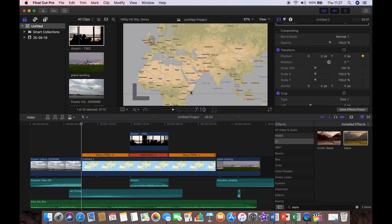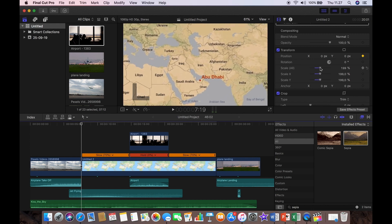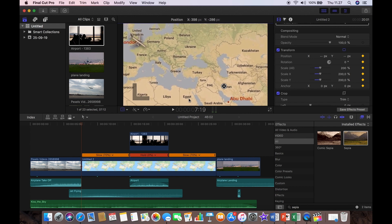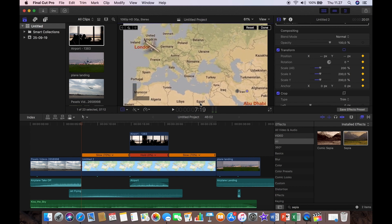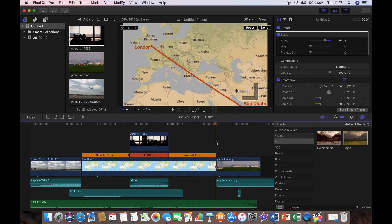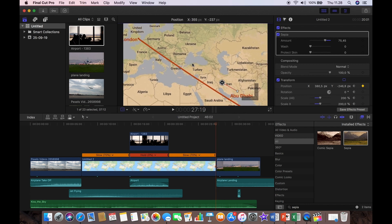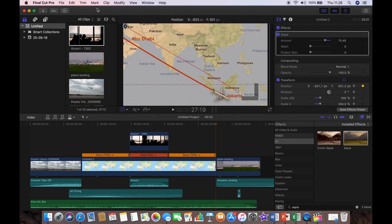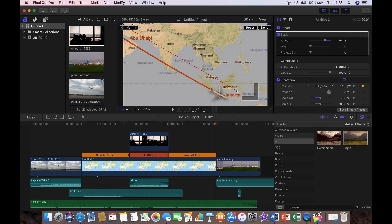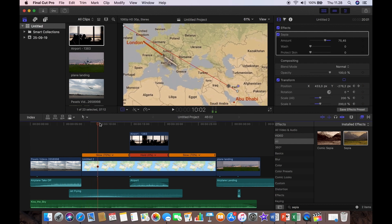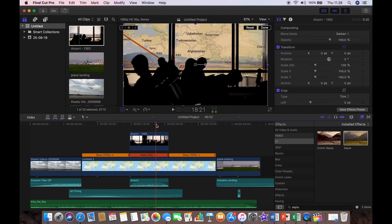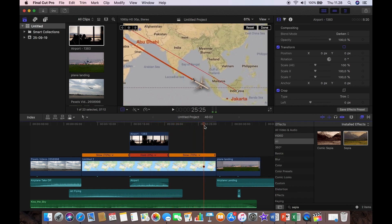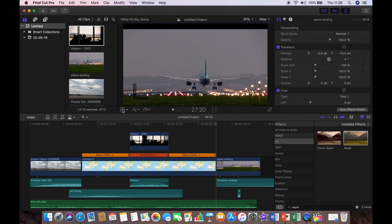I'm going to find the first frame of the map and scale it up to about 200. I want the map to move as well as the aircraft, so I'm going to position it so that London is visible as the start point. Then I'll find the last frame and move the map all the way down until Jakarta becomes visible as the destination point. So now we have the animation where both the map and the aircraft are moving, a lovely transit effect in Abu Dhabi, and then moving all the way down to Jakarta.